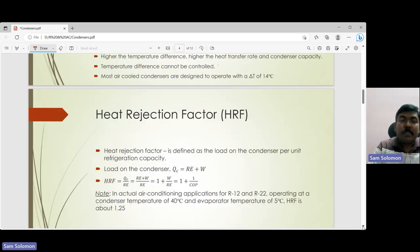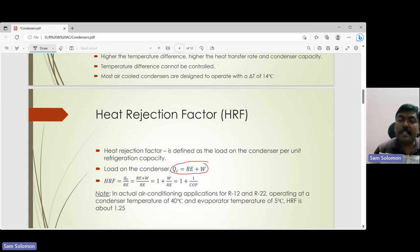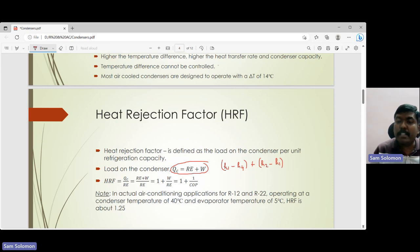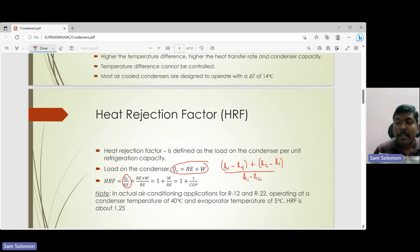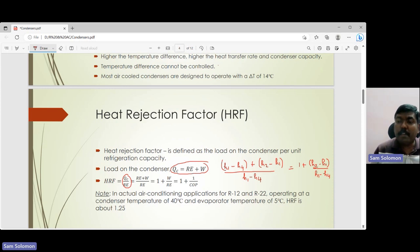Now let's look at the heat rejection factor (HRF). It is defined as the ratio of the load on the condenser per unit refrigeration capacity. The load on the condenser is the summation of the refrigeration effect and the work input to the compressor. The refrigeration effect is h1 minus h4, and work input is h2 minus h1. So HRF equals the load on the condenser divided by the refrigeration effect, which simplifies to 1 plus (h2 minus h1) divided by (h1 minus h4), and since h1 minus h4 divided by h2 minus h1 is COP, HRF equals 1 plus 1 divided by COP.